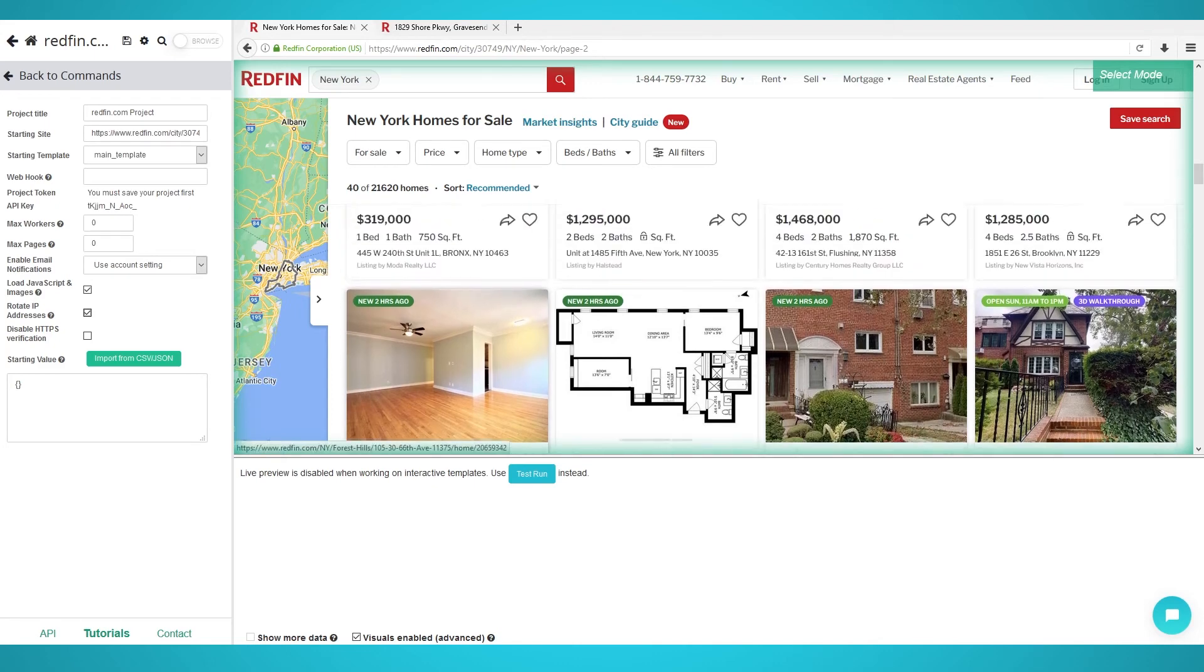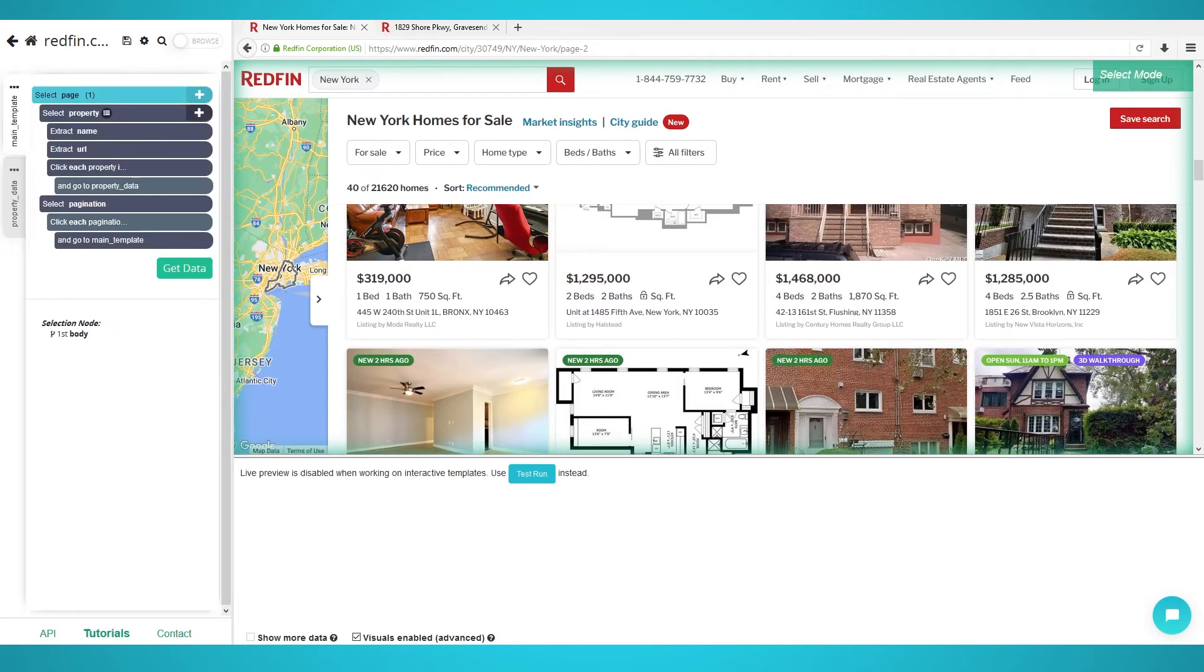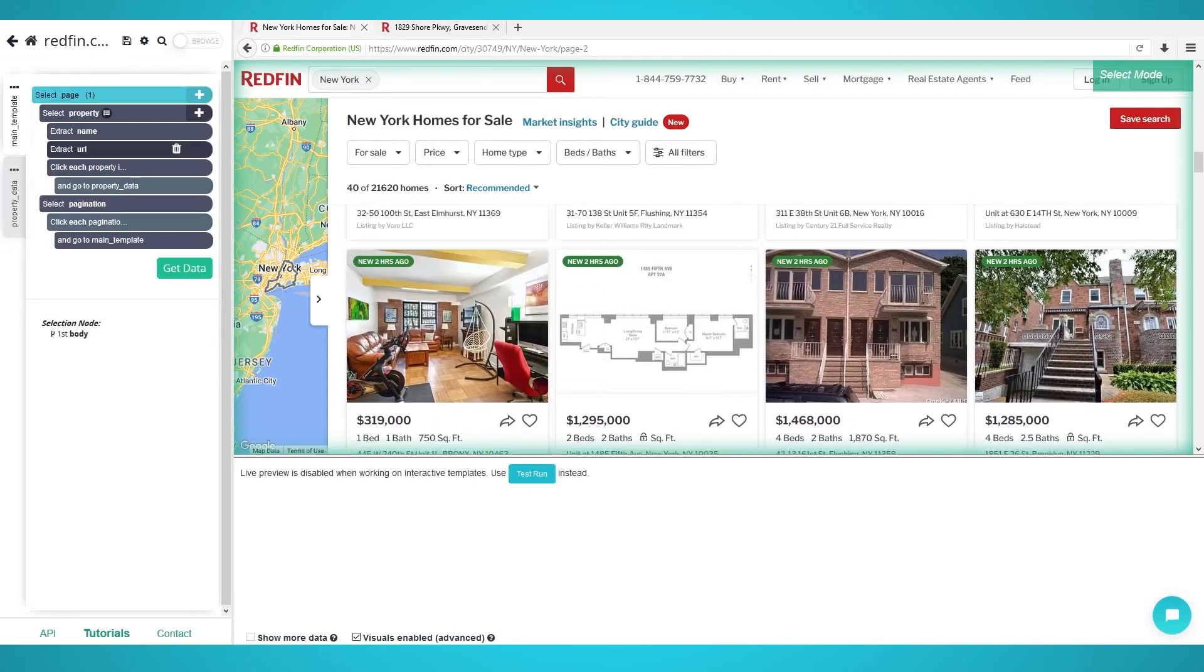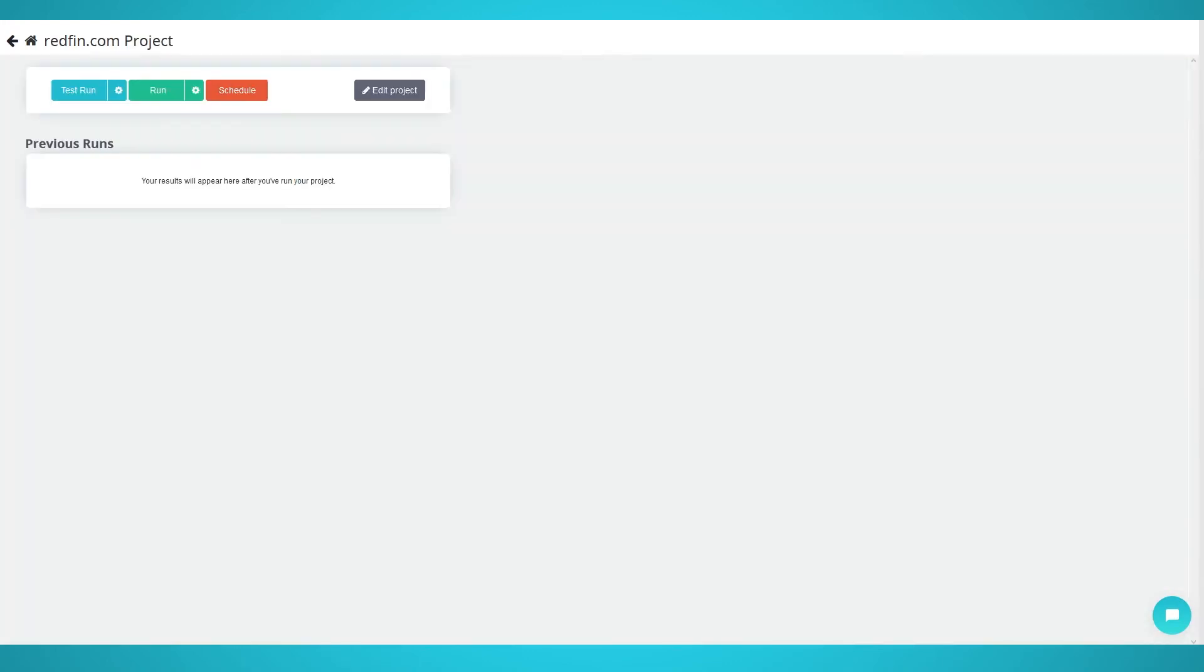Starting your scrape. Now that you have your selects, additional property data and pagination set up, it's time to scrape. To begin your scrape, click the green get data button on the left pane.